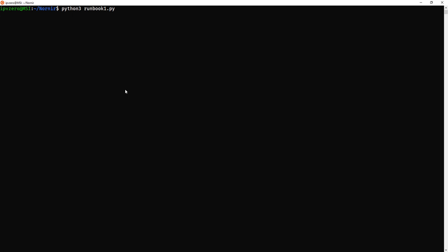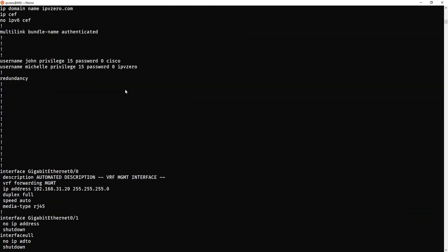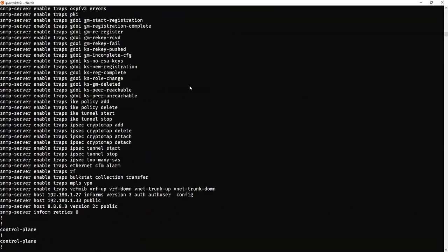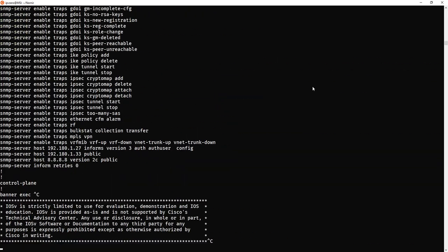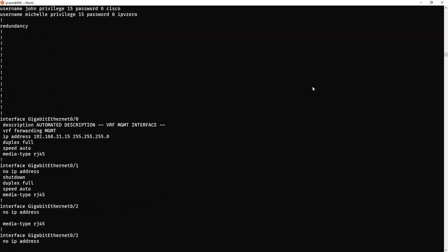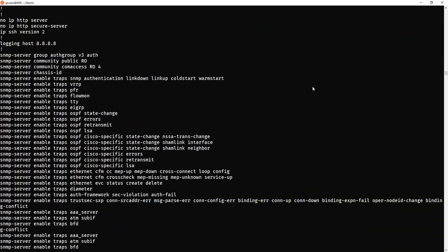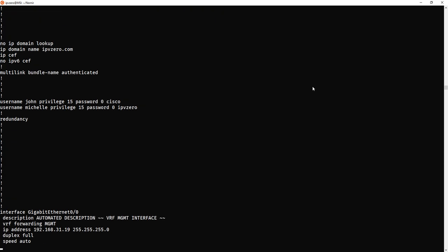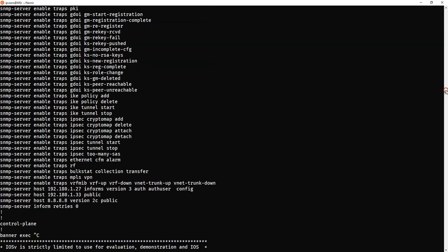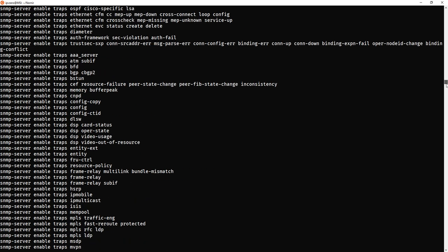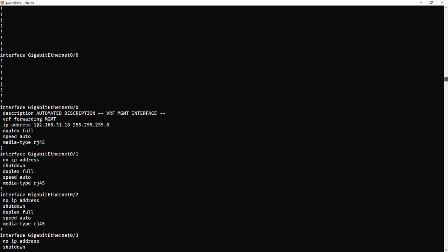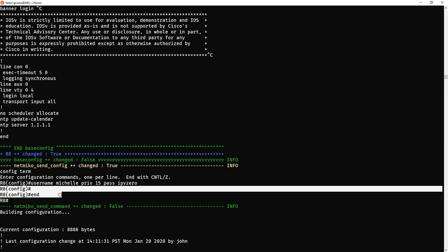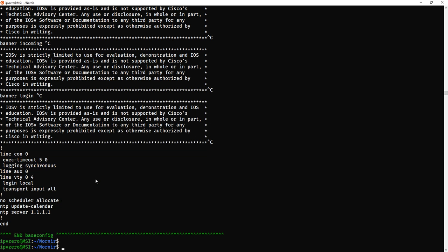So all that changed was just effectively the actual show commands. The actual real configuration changes was just simply this. Probably would have been better if I actually did a shorter show command actually. Let's just do that quickly. So vim runbook. And we'll change this thing to show run, section user.